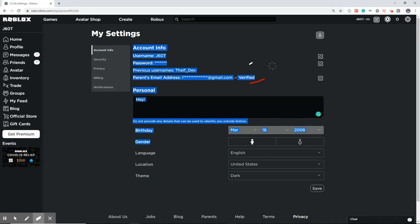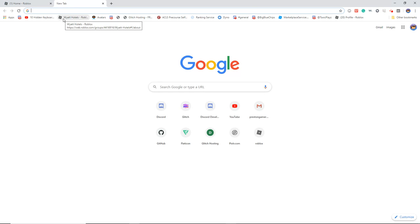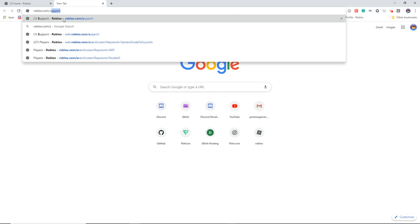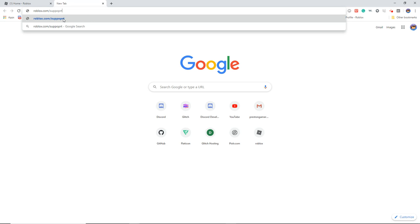Once you've checked that, you want to go to Roblox.com forward slash support.